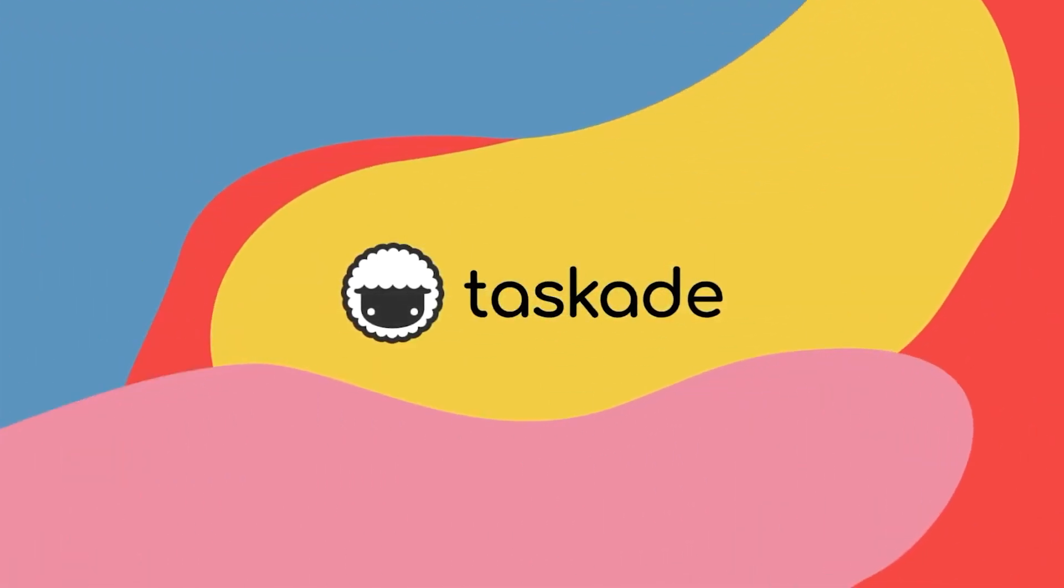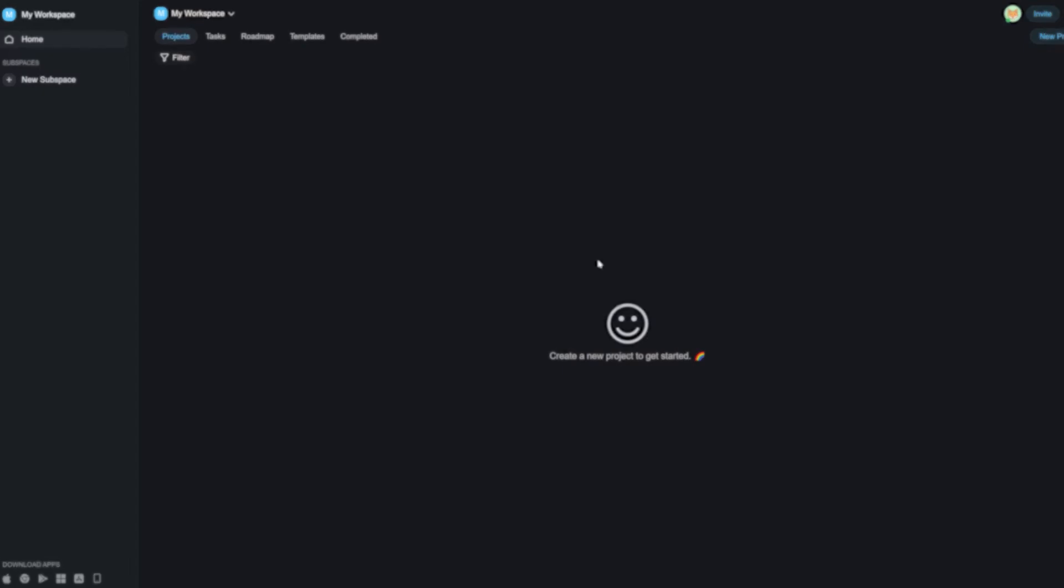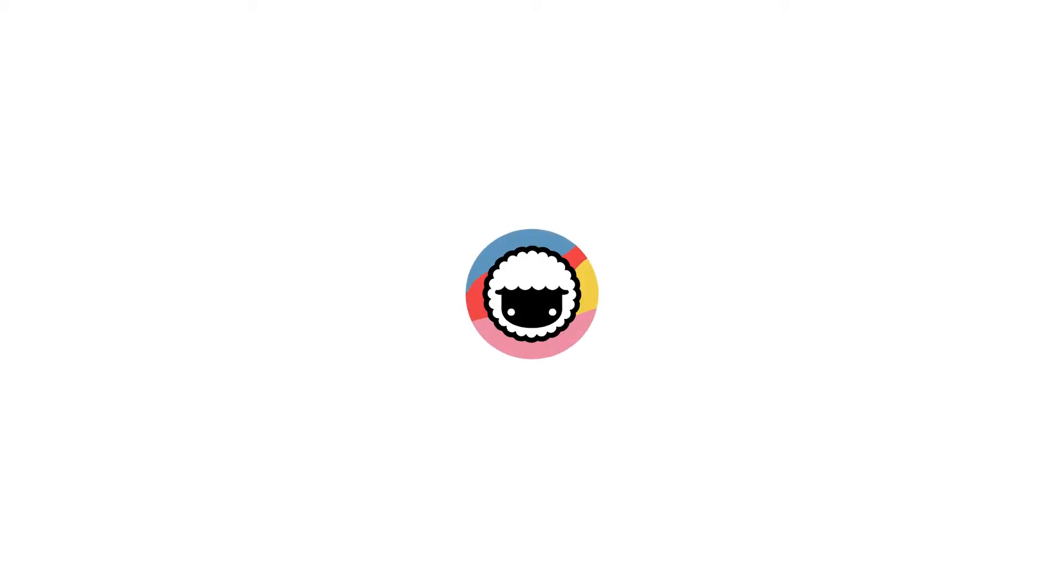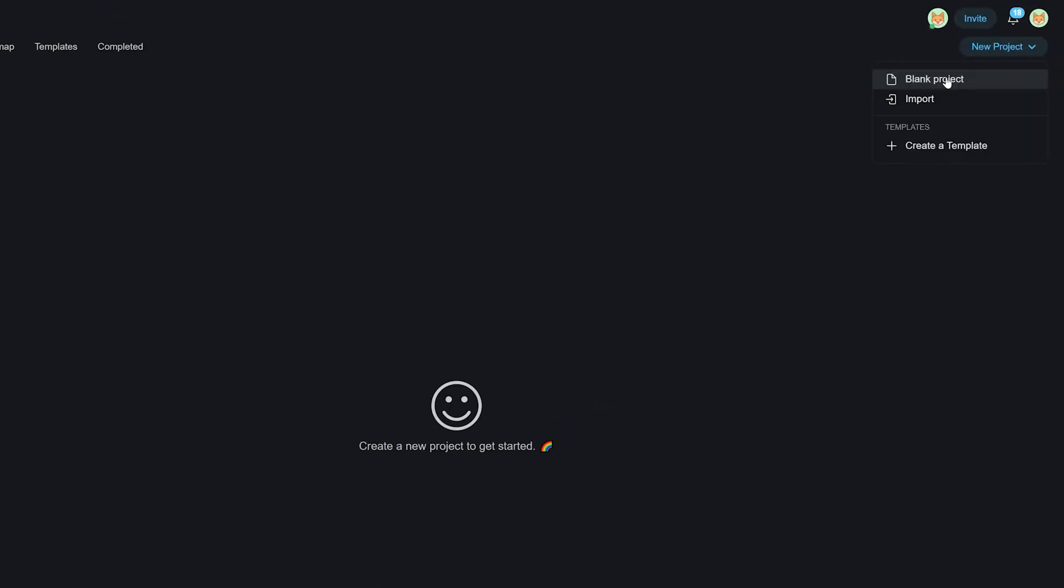Hello everyone and welcome back to Taskade. Today's video is going to be an in-depth guide on using the new Taskade V4 project editor to make your Taskade experience so much more refined. Let's jump right into it.